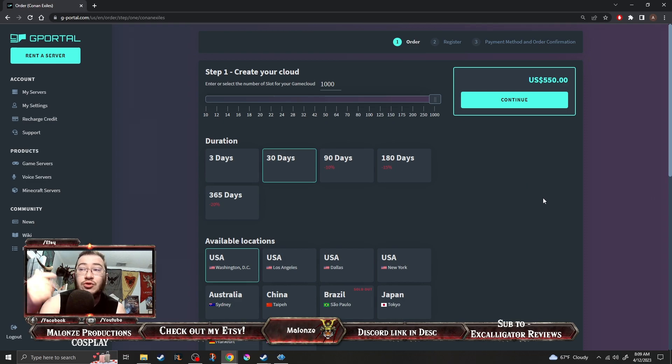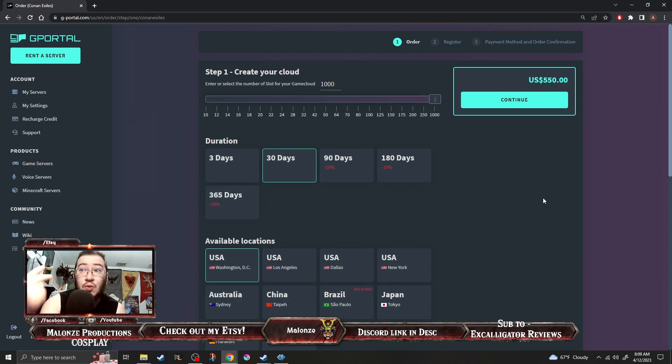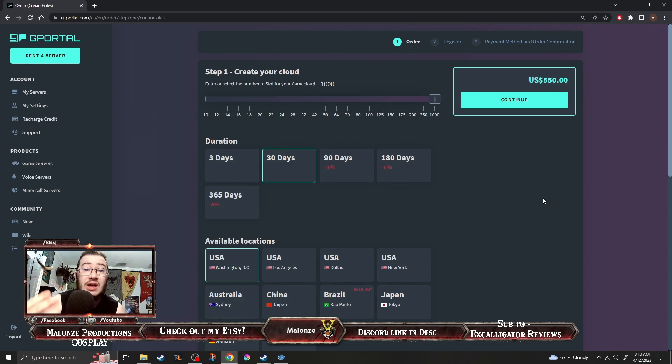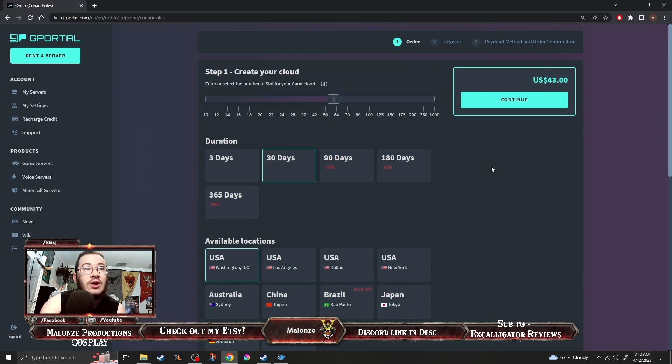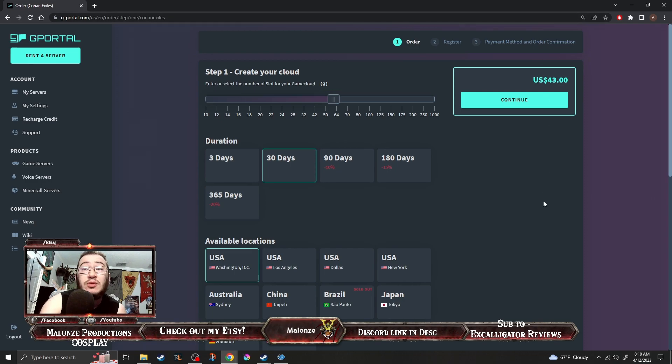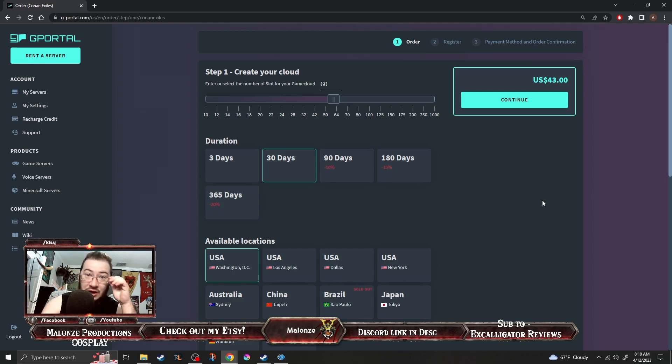So yes donations are absolutely needed and welcomed in my opinion in order to host a competent server unless you just want a 60 player server so it runs stable and stuff and so it's cheaper so they don't need to you know they can just pay it out of their pocket. They don't need donations right?